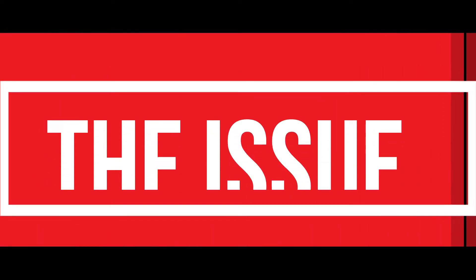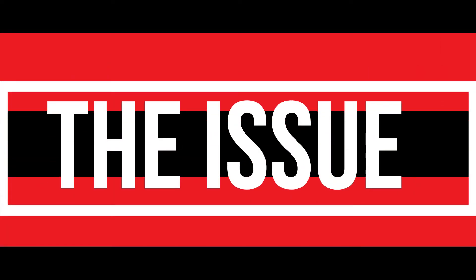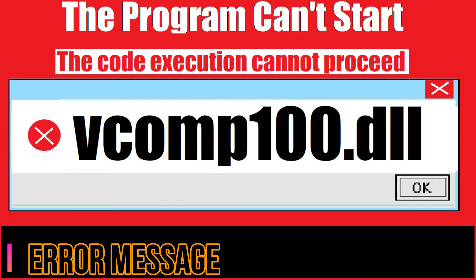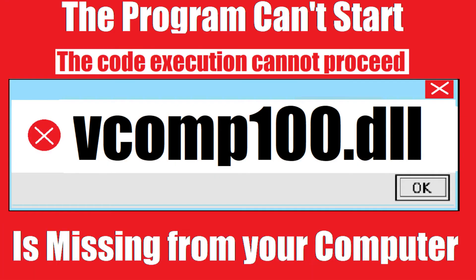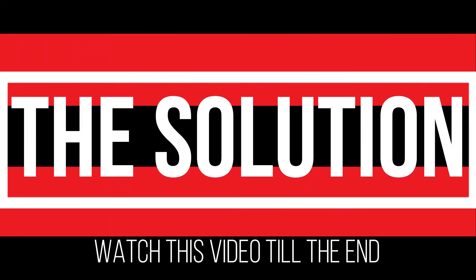Since you are watching this video, I guess your computer is running with an issue. As you are trying to open a program you recently installed, this error appears: the program can't start because vcomp100.dll is missing from your computer. It's a very common issue and all you need to do is watch this video without skipping and follow the method on your computer.